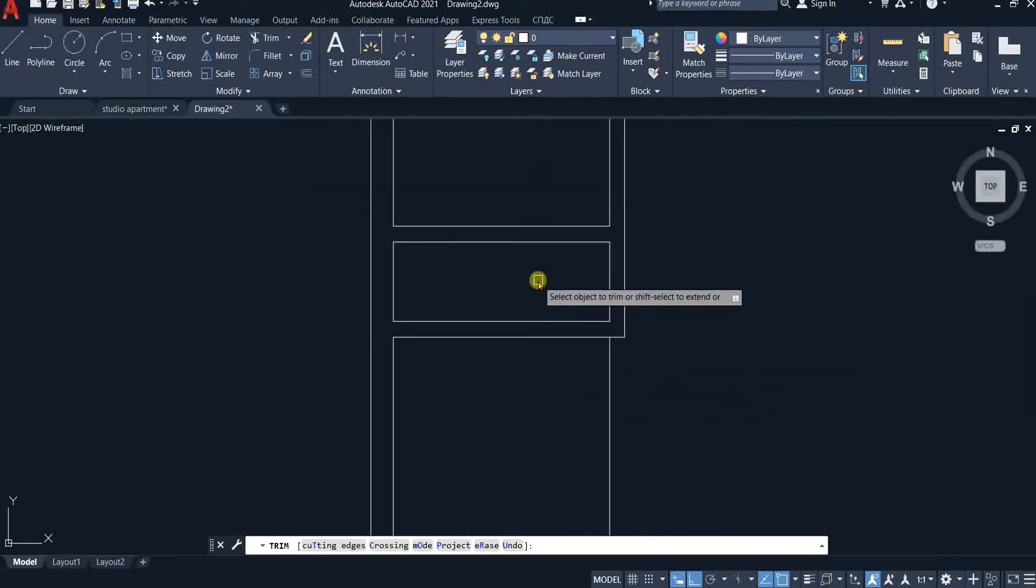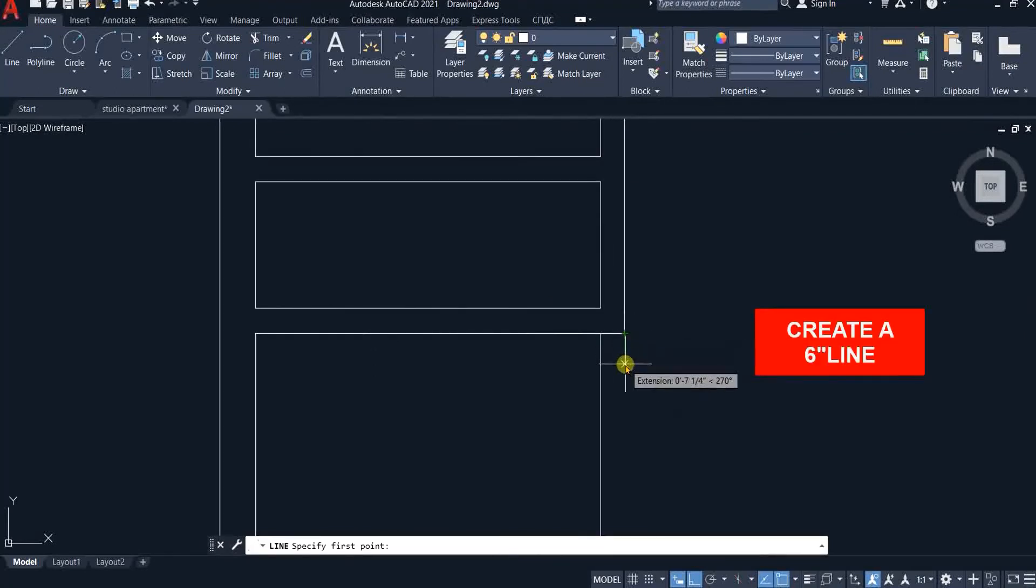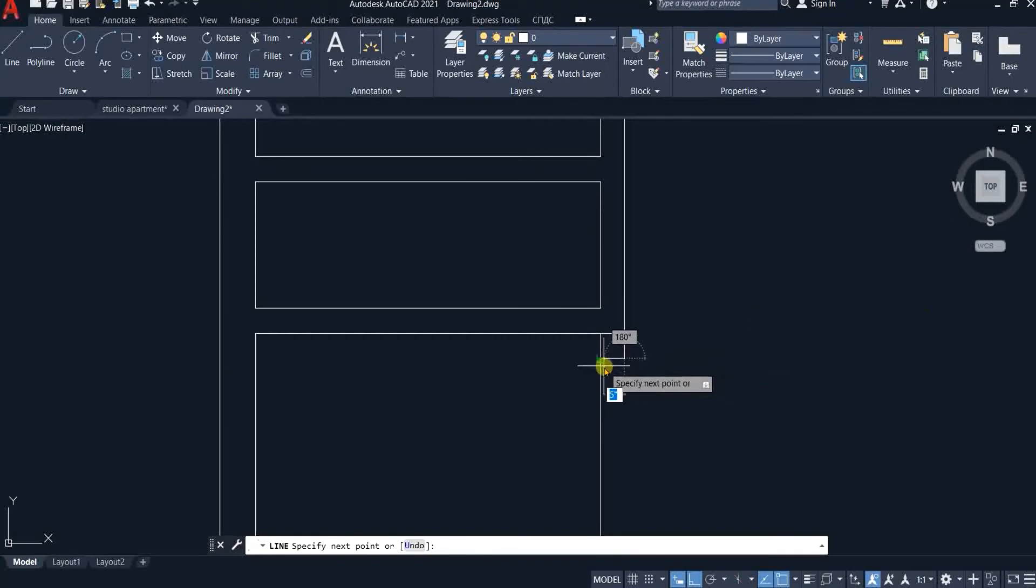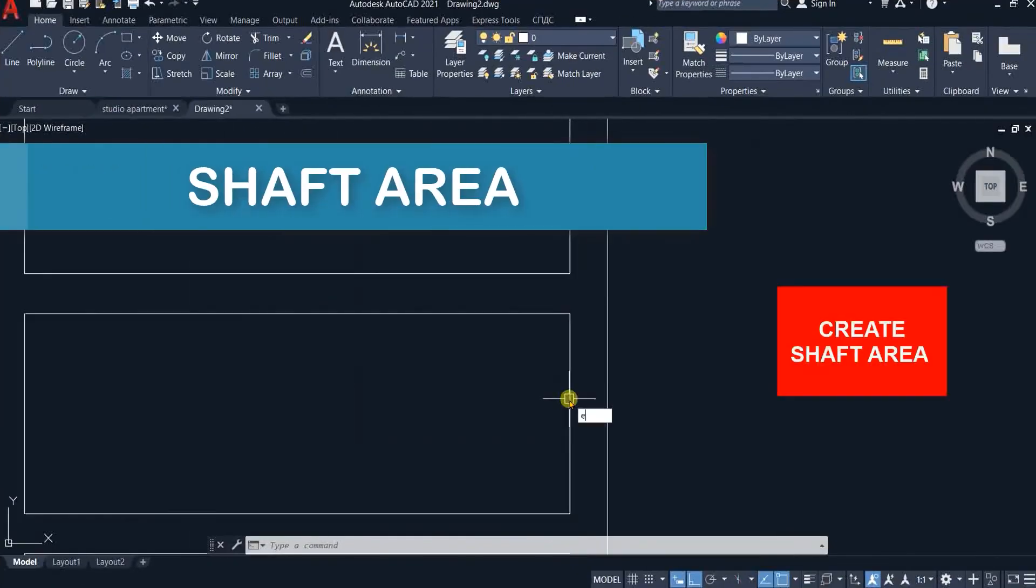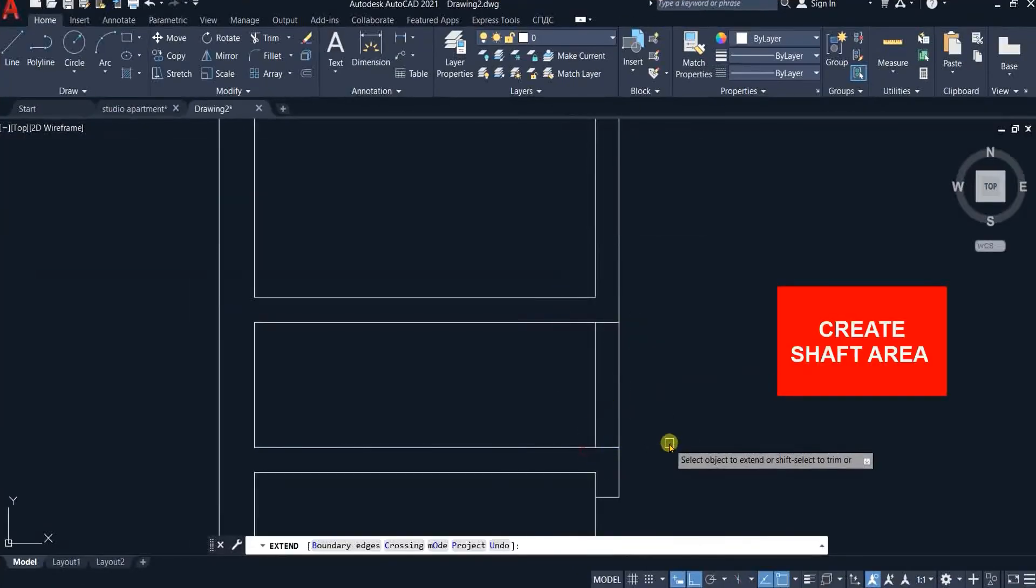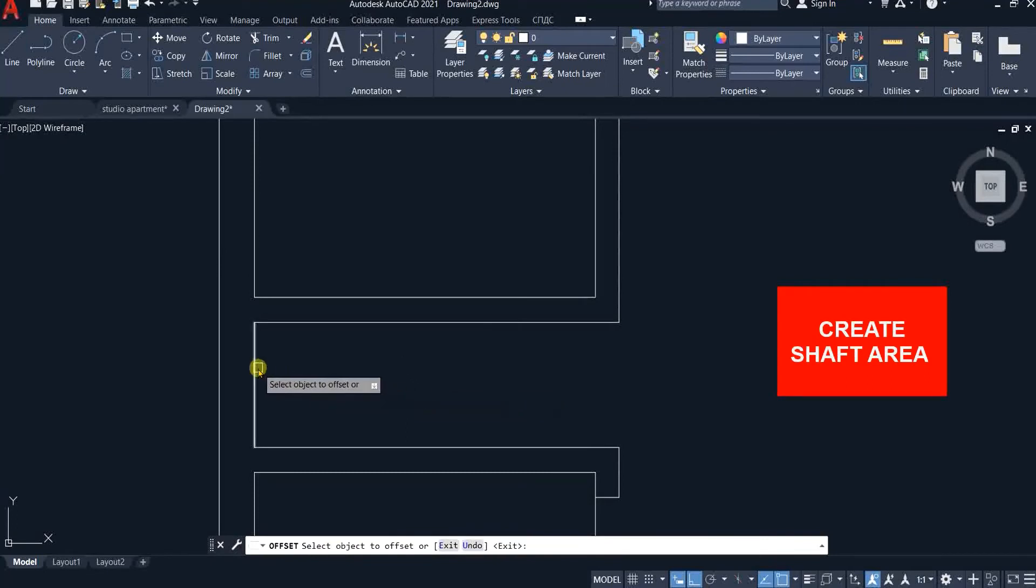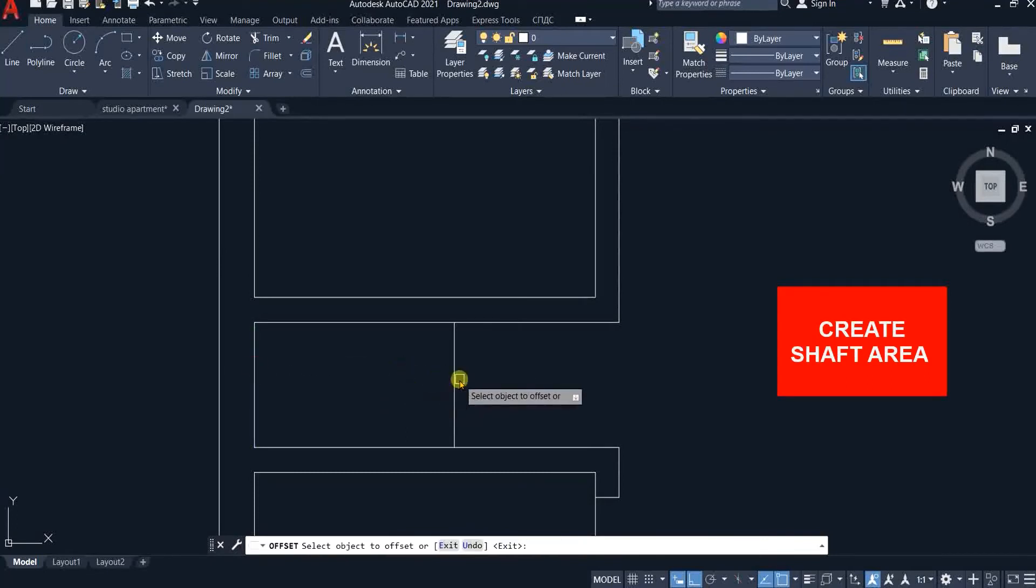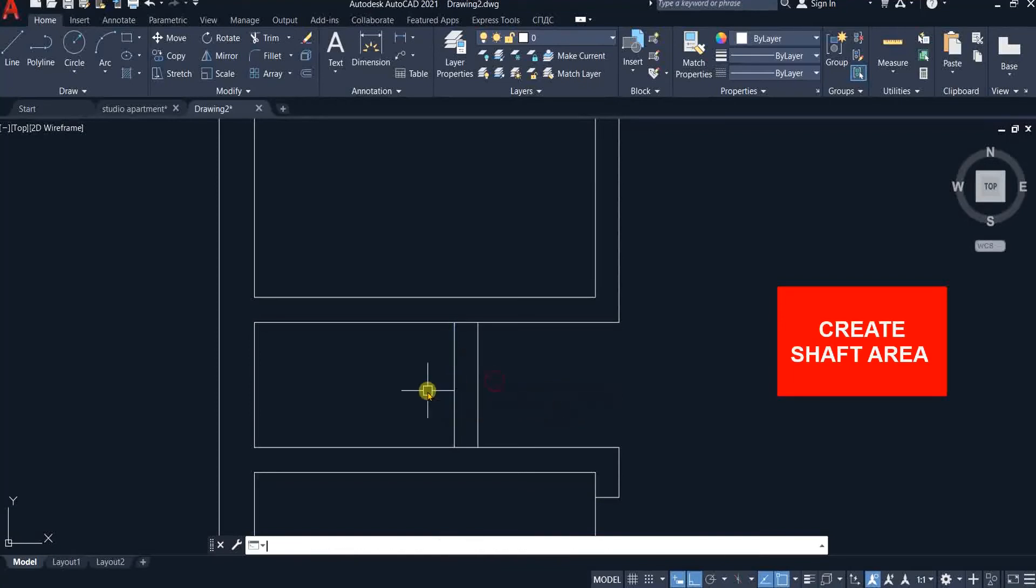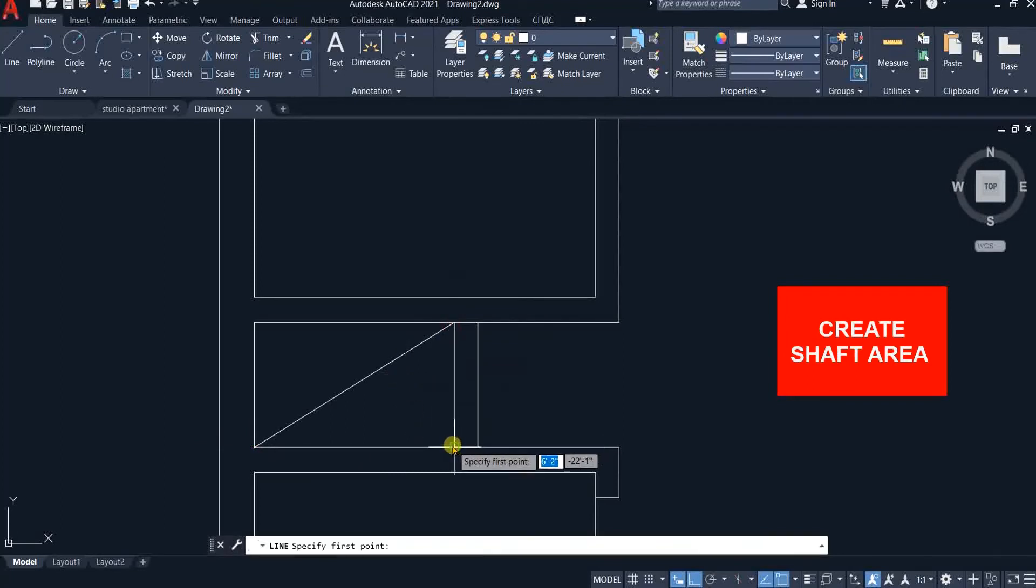Make a 6 inches line from this point. And then trim this line. Now offset this line 4 feet 3 inches towards right for shaft area. Offset again 6 inches for wall thickness. This area represents the shaft.